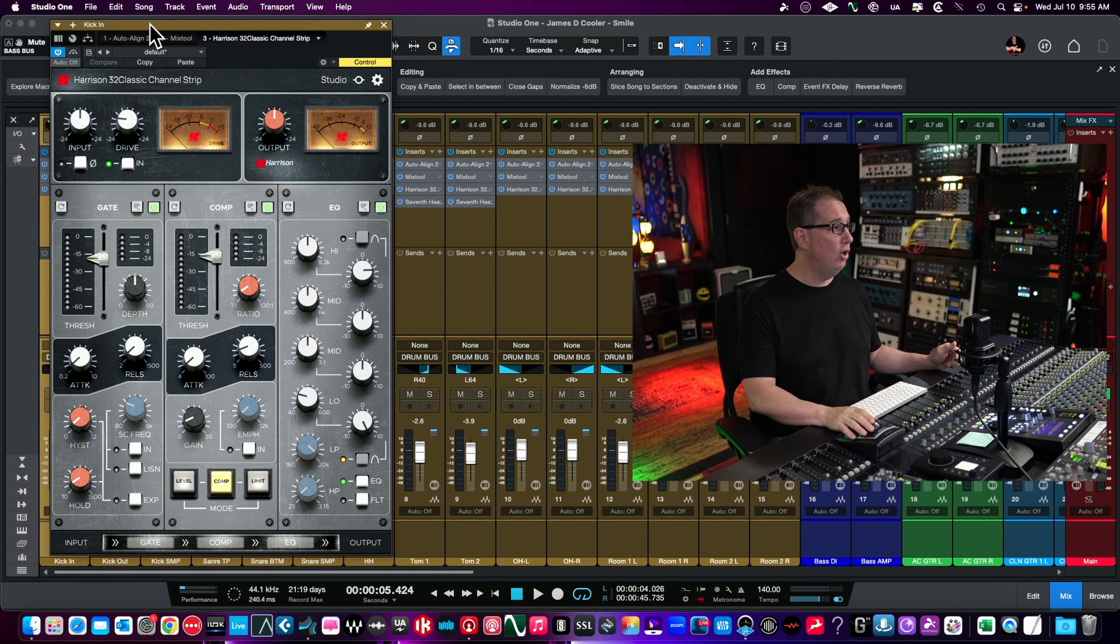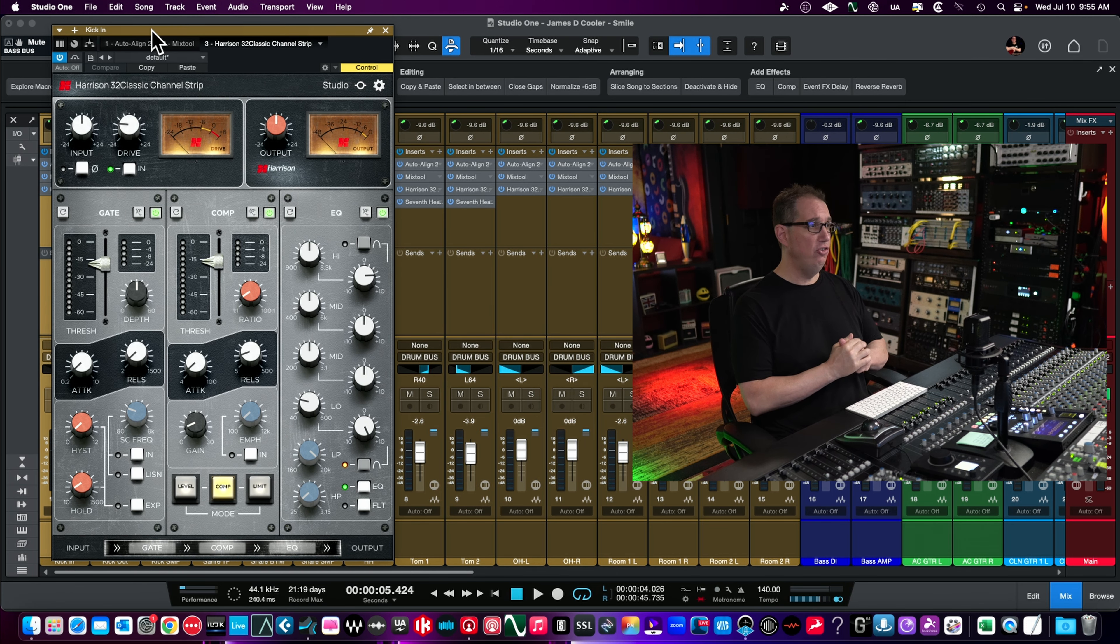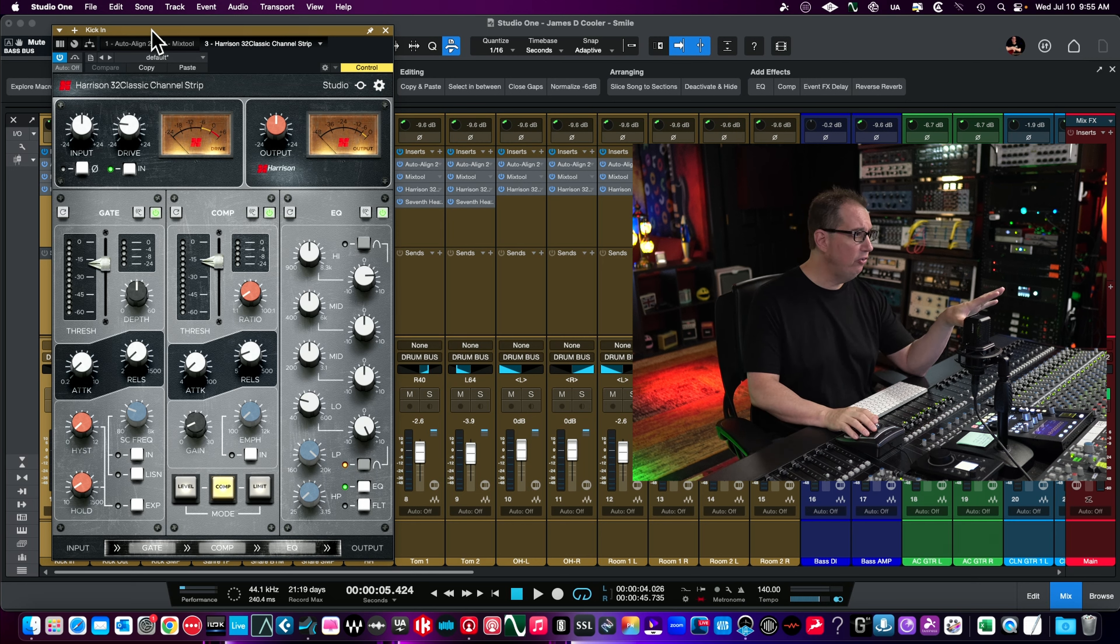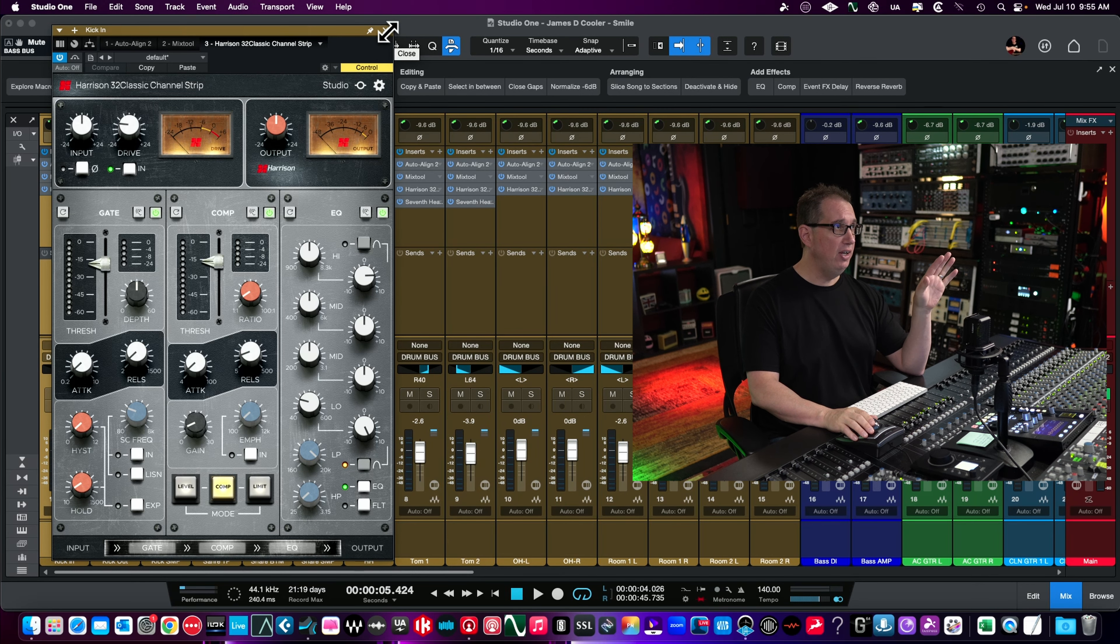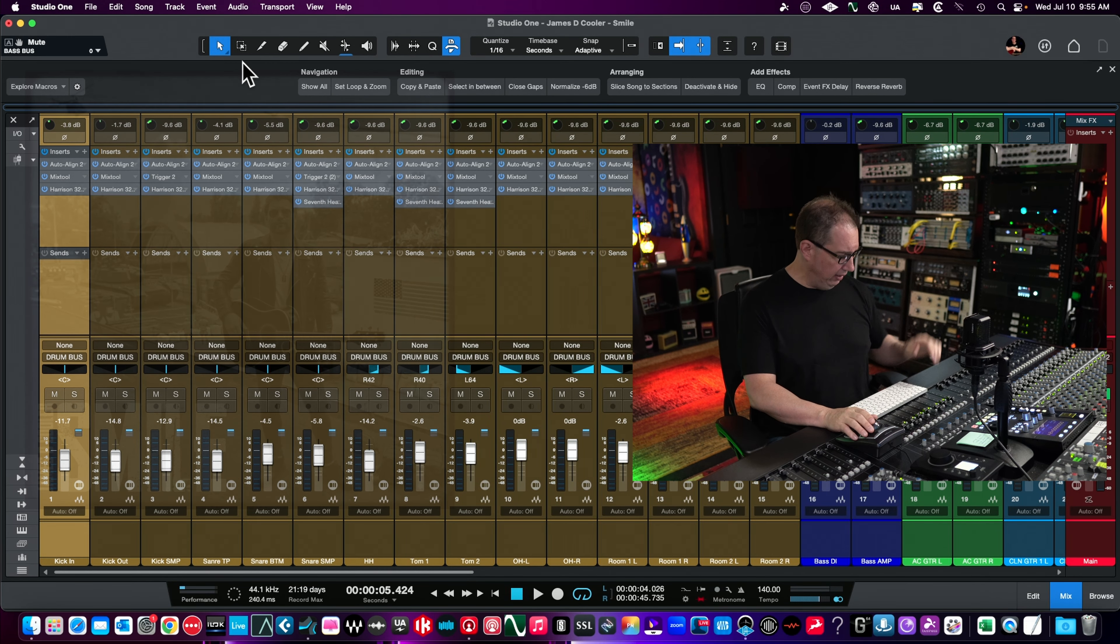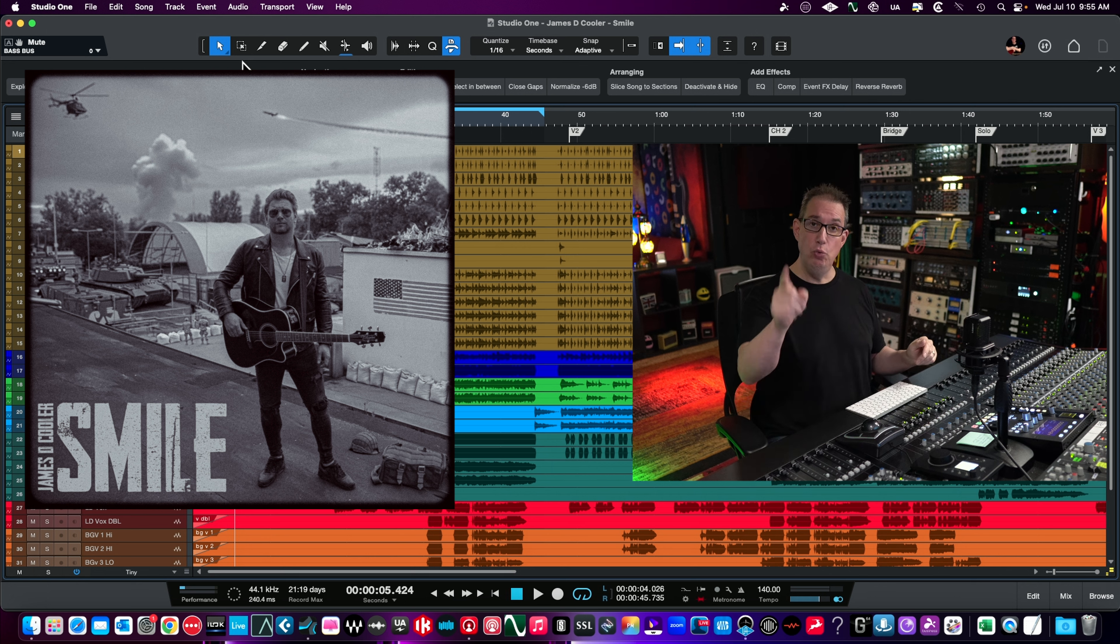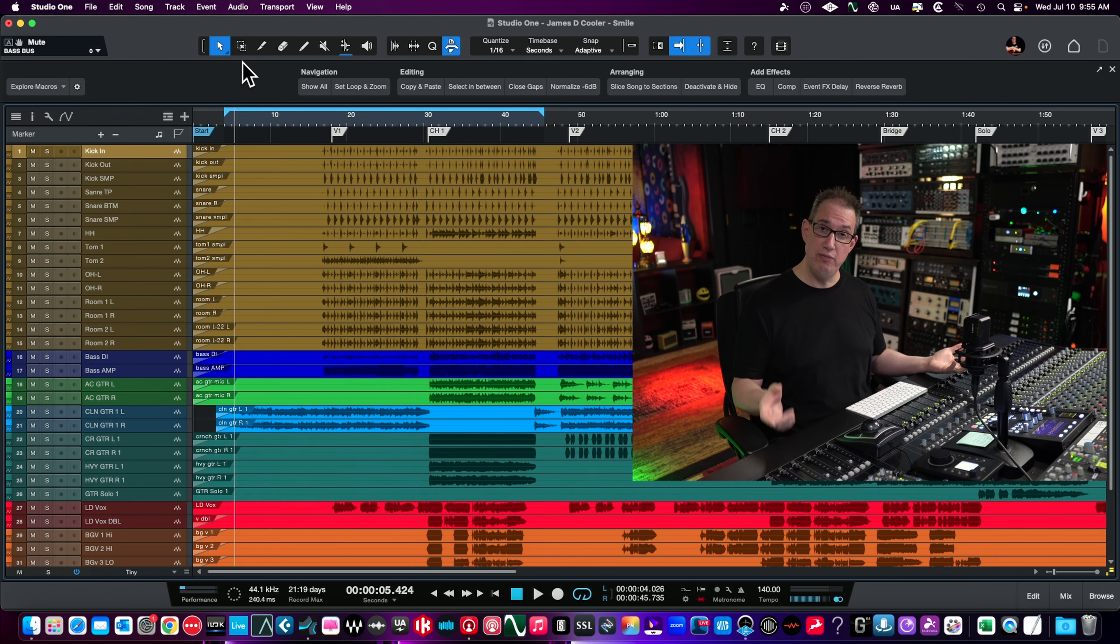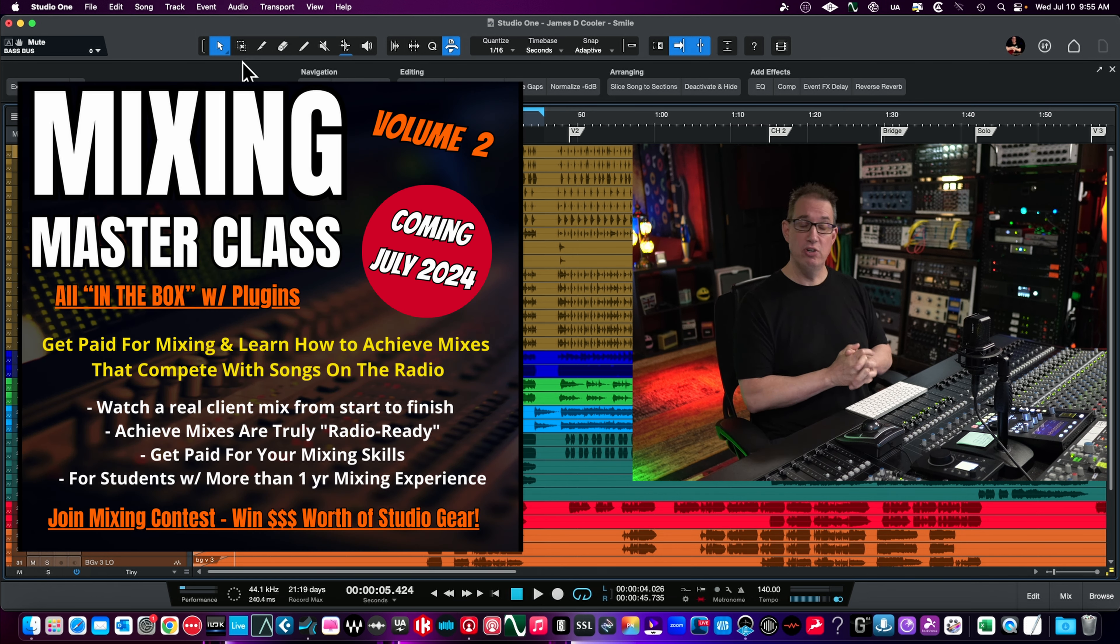Here we are in Studio One and here is our Harrison 32 Classic Channel Strip. Before we walk through it, I want to tell you about the session we're using today. We have a session by the artist James D. Cooler, the song is Smile. If you want to download the multi-tracks and be part of a mixing contest, check out the Mixing Masterclass Volume 2.